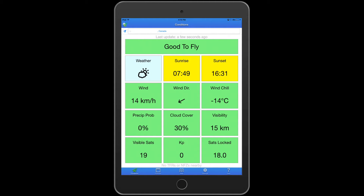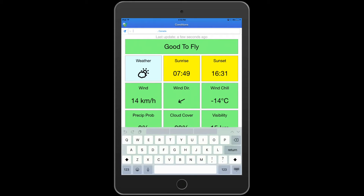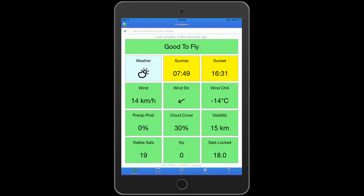So you can use your GPS location or you can manually enter it in, as you can see from the top here, and you'll get a quick and easy view of all of the information you could use for current weather conditions.